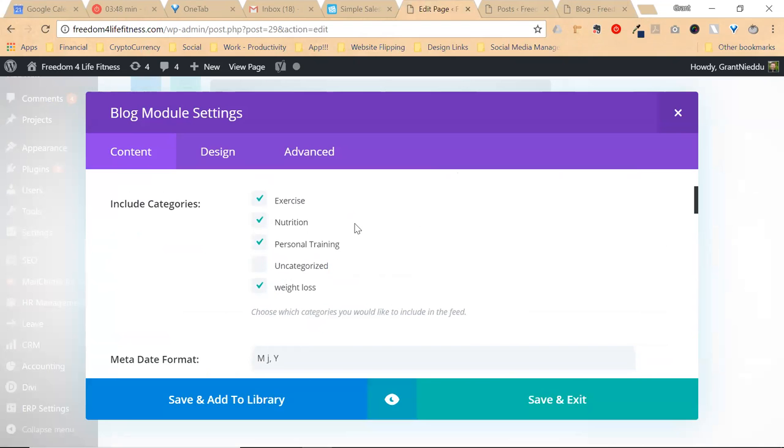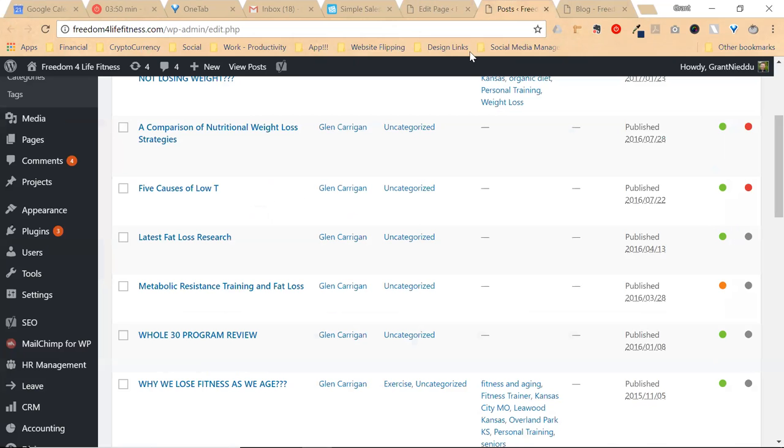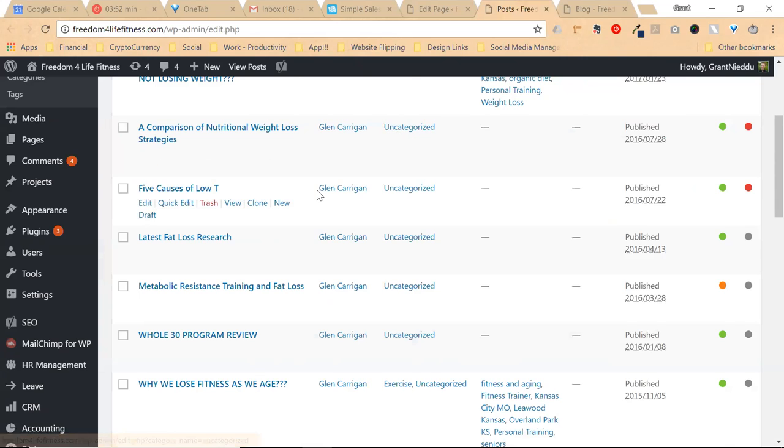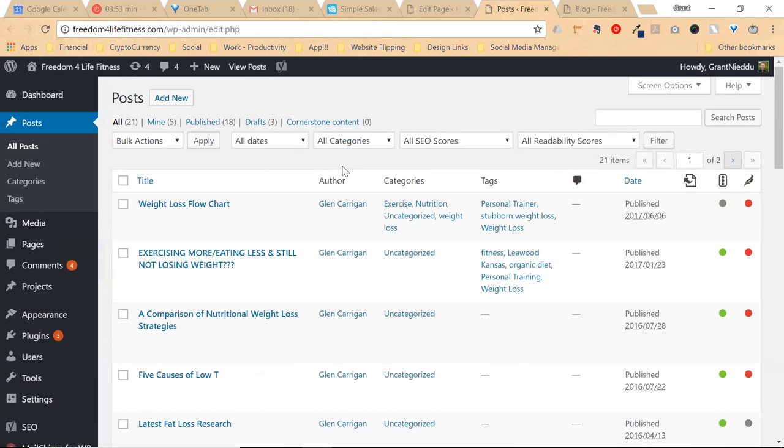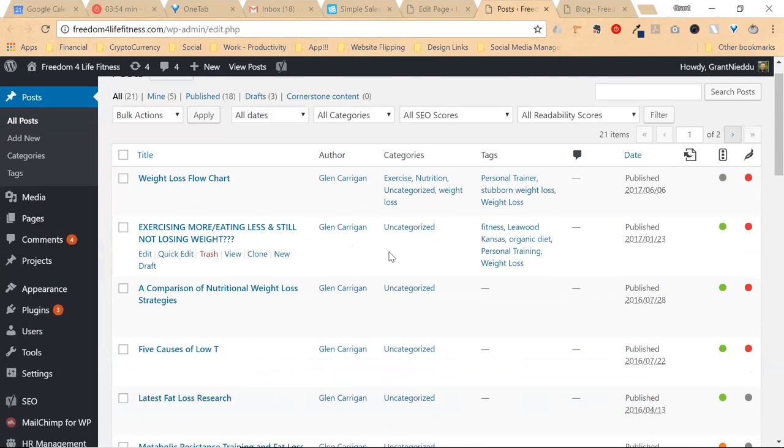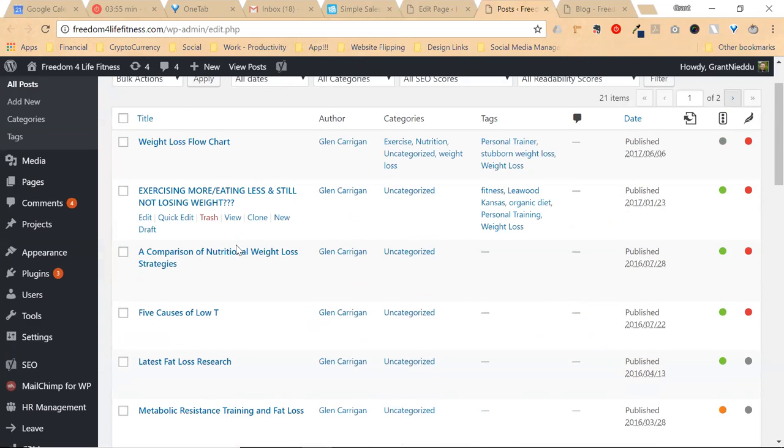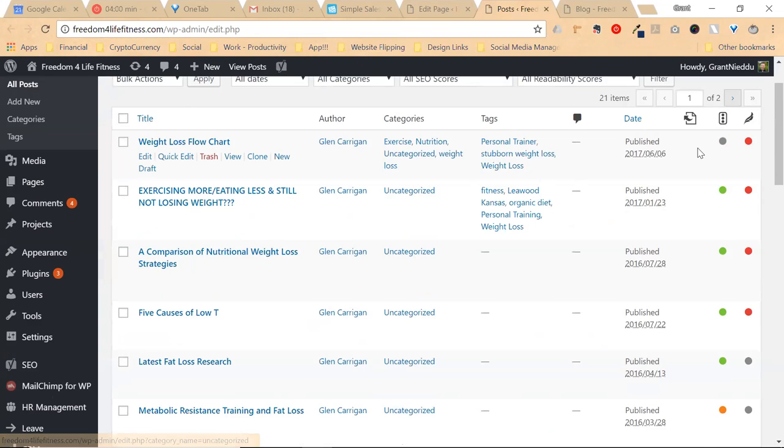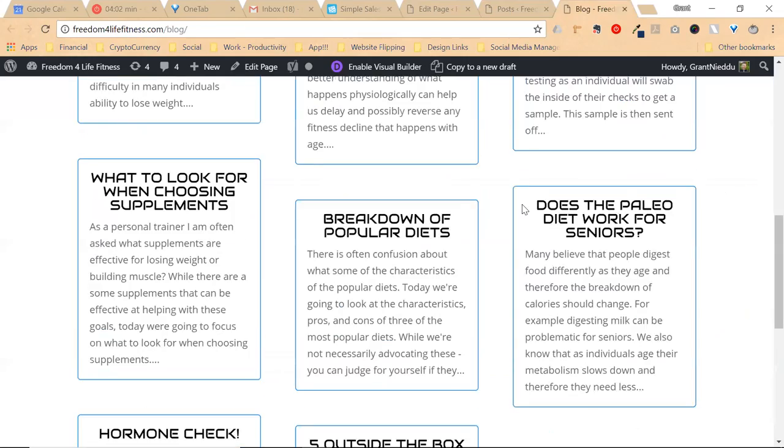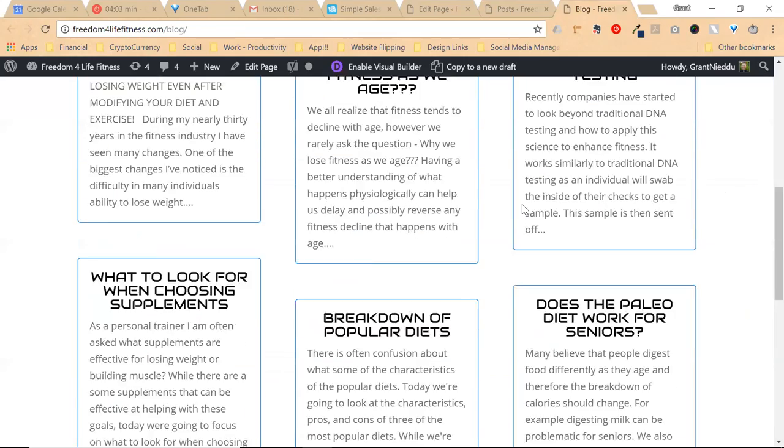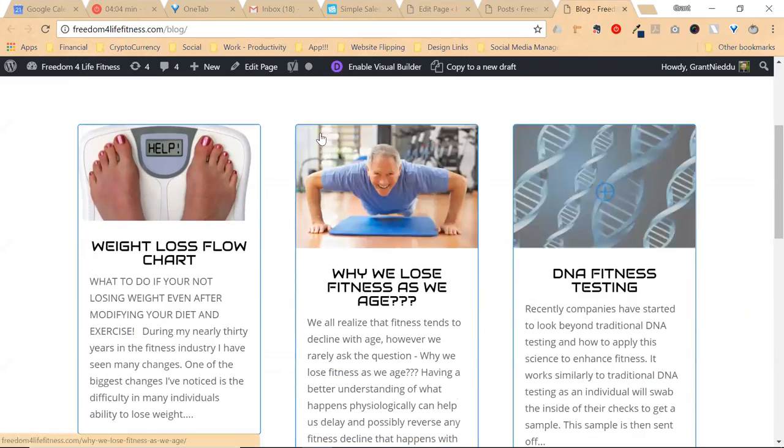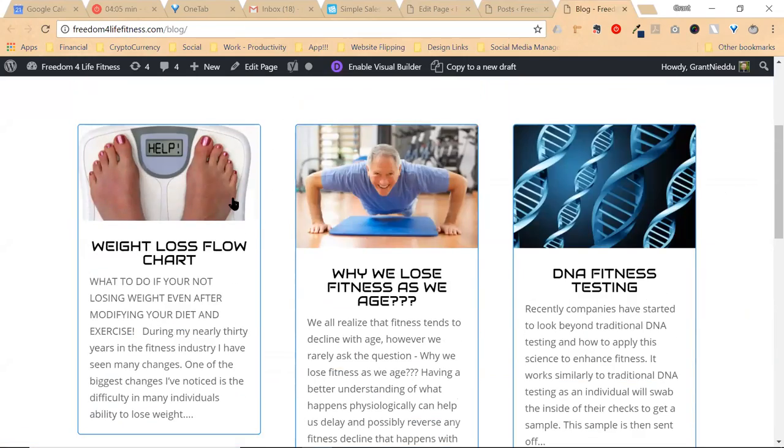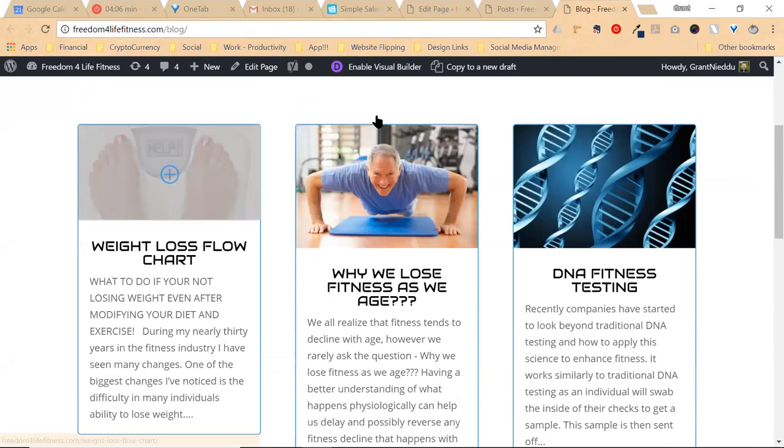For SEO purposes, uncategorized should never be checked, and your posts should never be uncategorized. So really quick, if I look here, 'Exercising More, Eating Less, and Still Not Losing Weight' – great blog title – that should appear between these two posts.